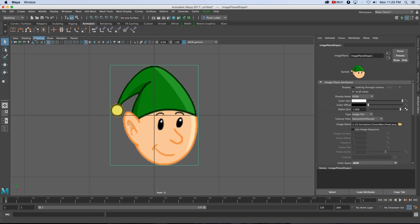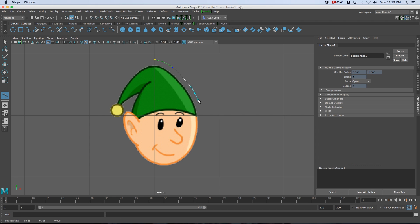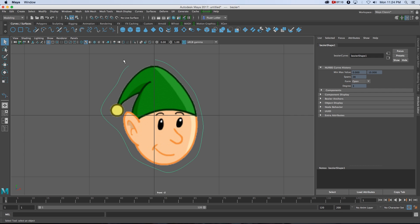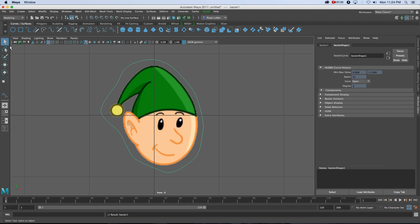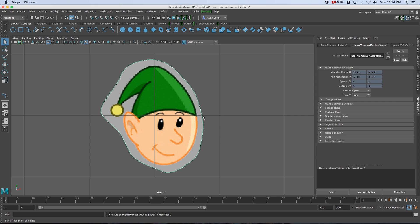We're going to use curves. I'll go to Curves and Surfaces and use the Bezier tool, tracing around our object very roughly. One thing to note: try to go clockwise when you do this - if you go anti-clockwise the normals of the surface might show in the incorrect direction. Once you get there, press Enter, then hold Shift, right-click on the curves, and click Open/Close Curves to close it. Then with the curve selected, go to Surfaces and click Planar to create a nice planar surface.